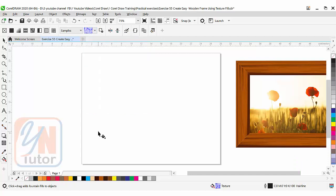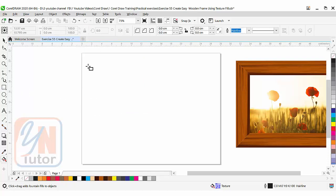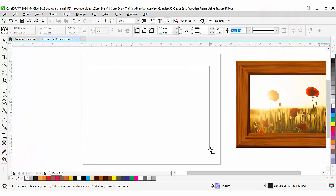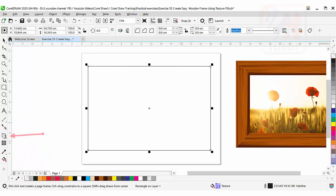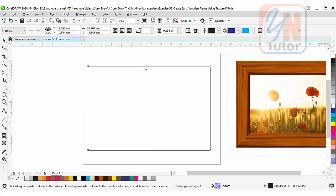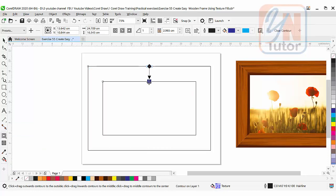First, we're going to draw a frame. Go to the rectangle tool and simply click and drag to draw one rectangular shape. Go to drop shadow and here we have another tool, the contour tool. We're going to use this tool for offset. Click and drag.